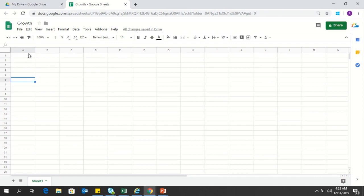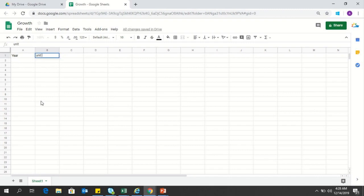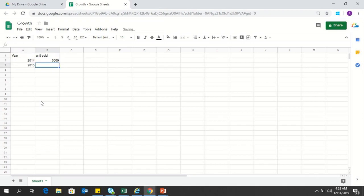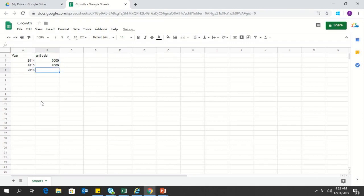In order to explore this feature we need to put in some sample data. So let's put in two columns: the first one would be year, second one will be units sold. Let's say in 2014, 6000 units were sold.